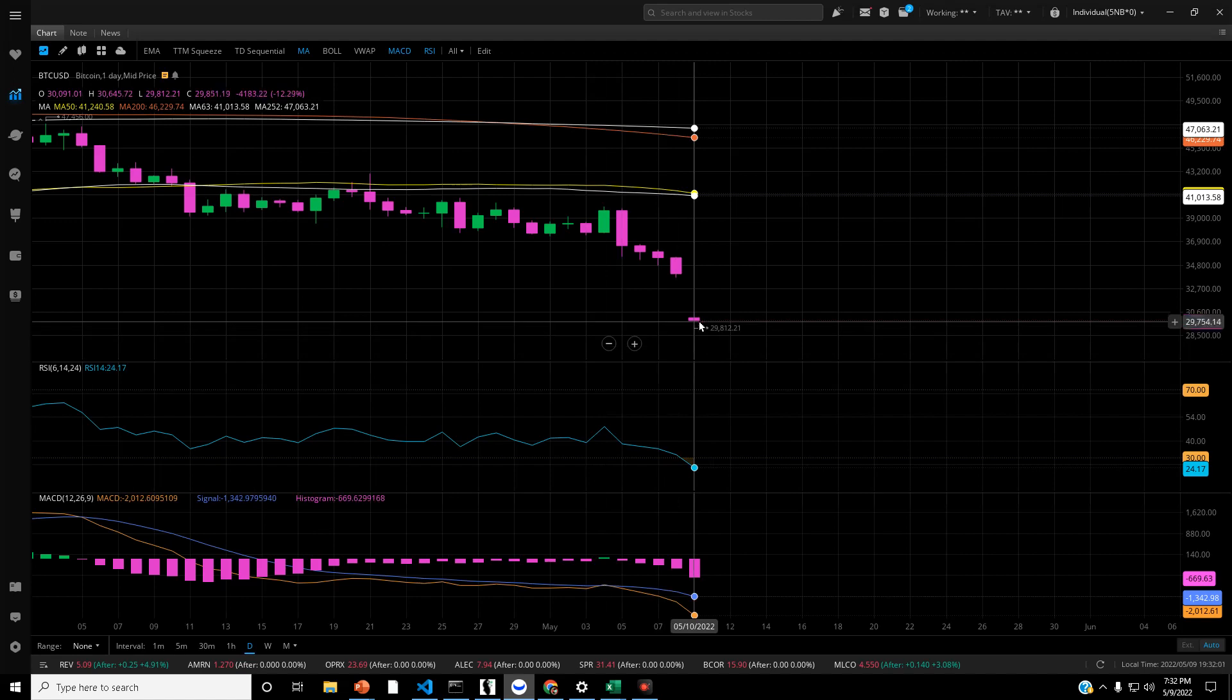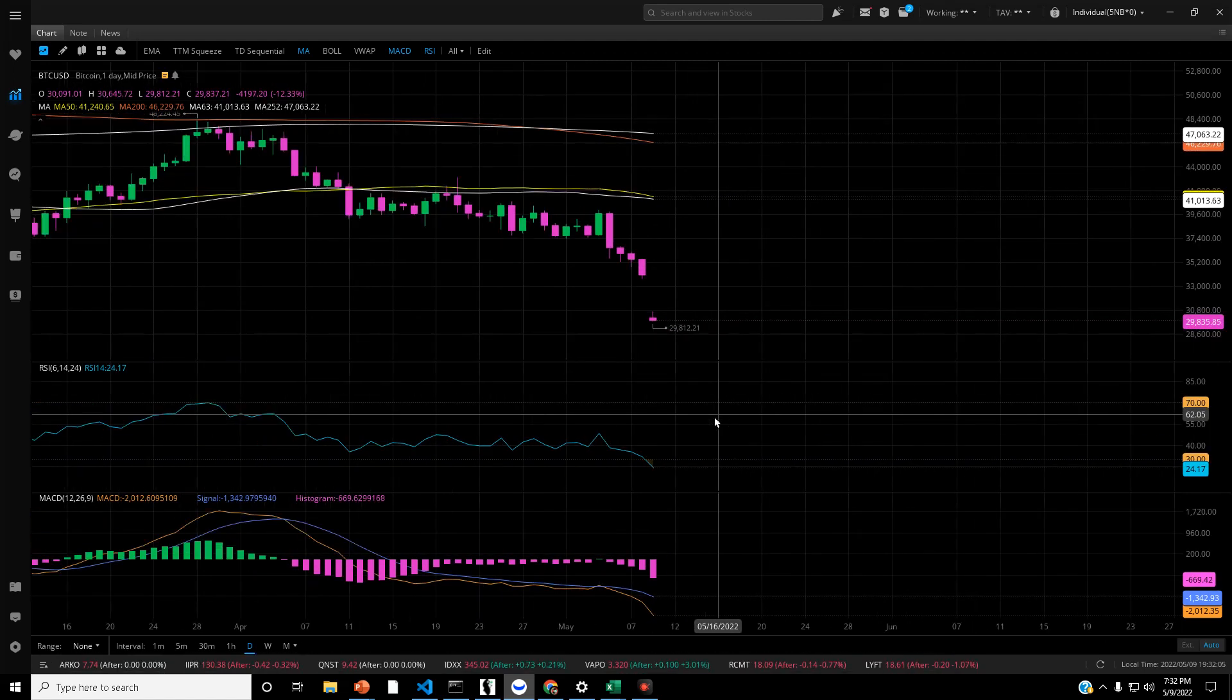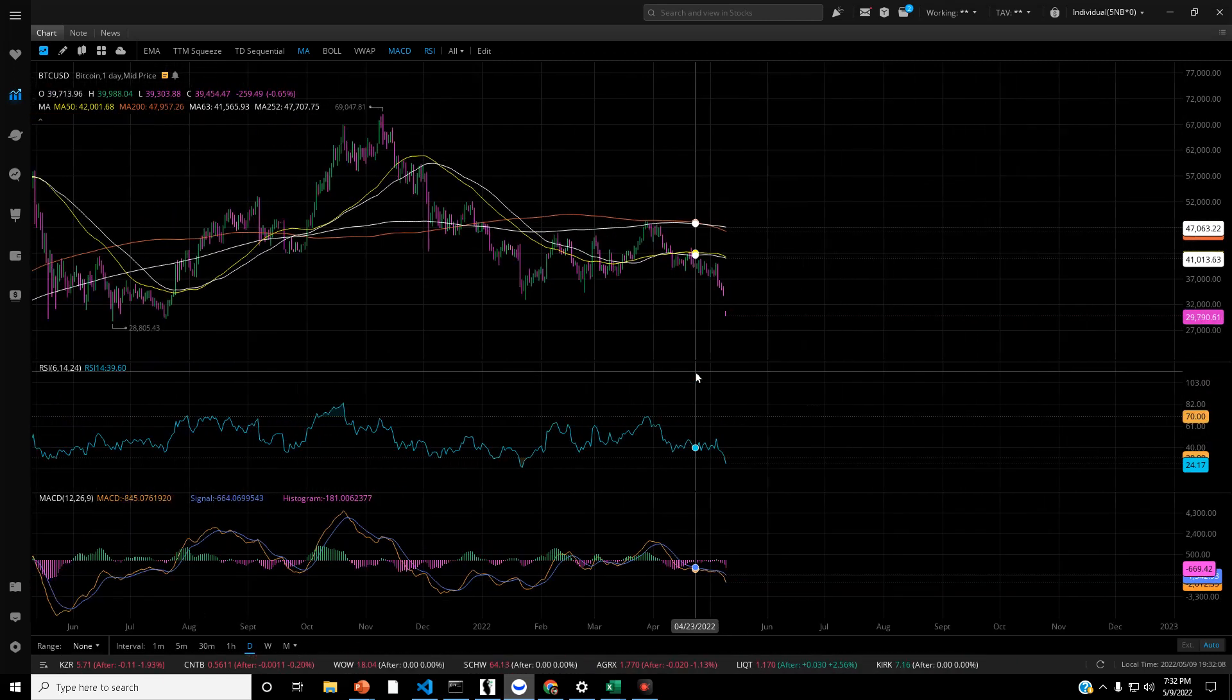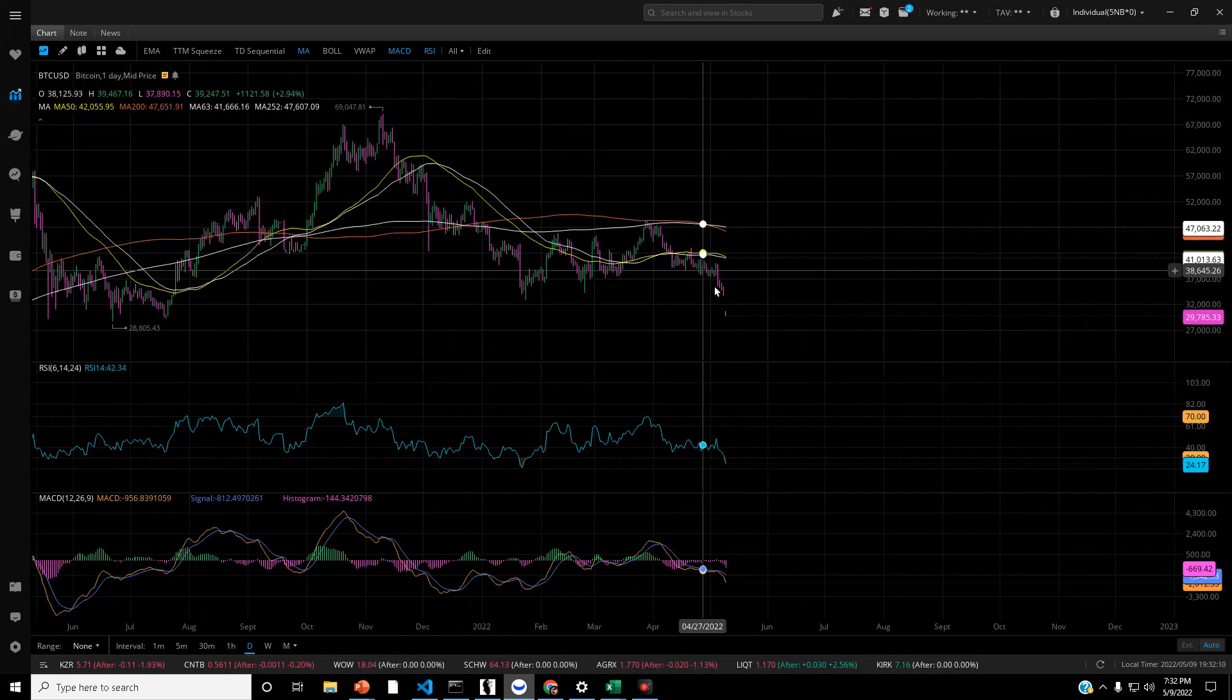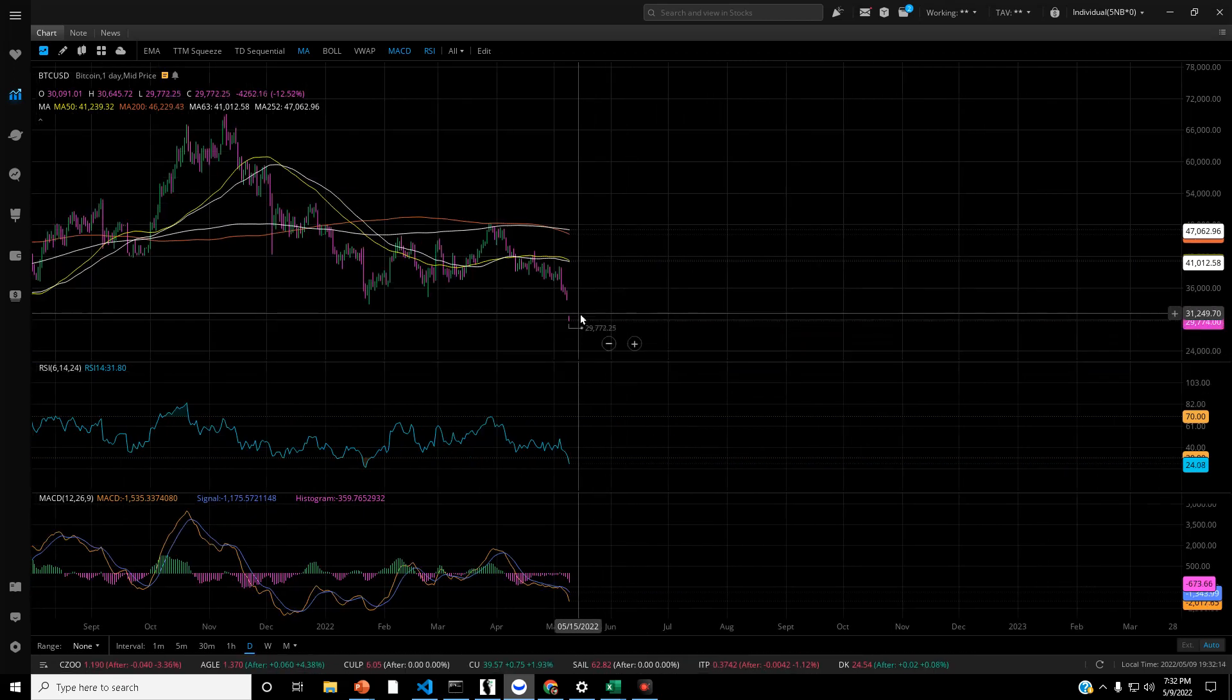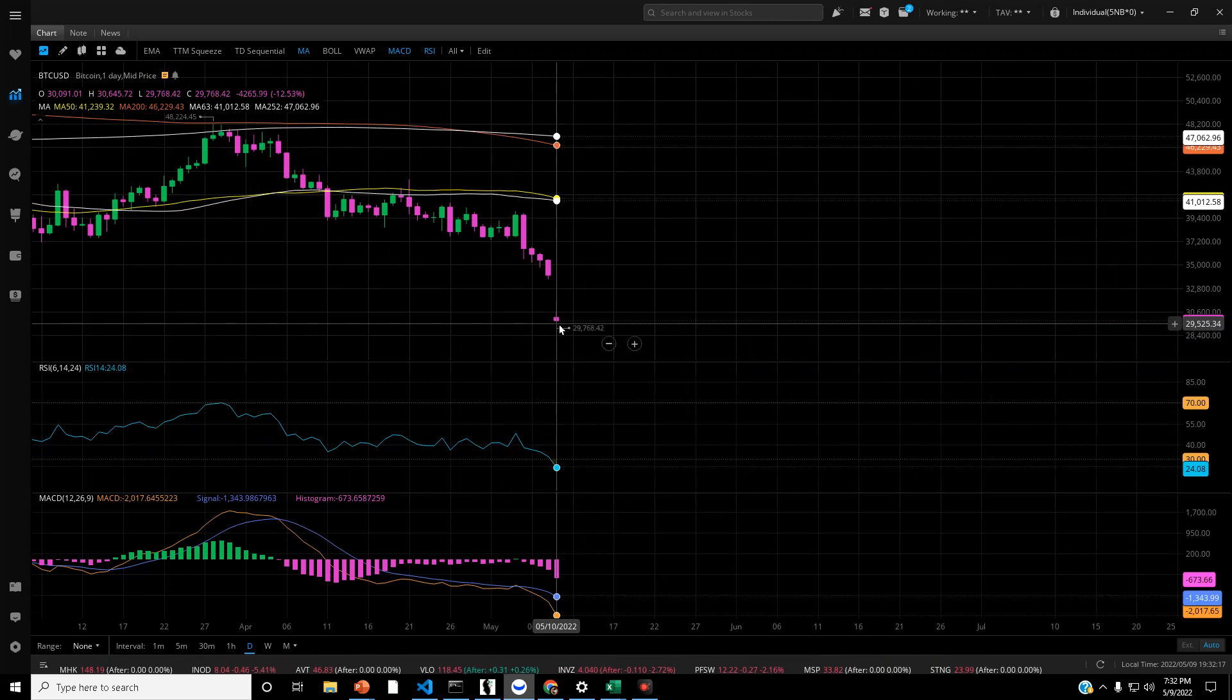We have a gap on Bitcoin. Now what does this signify? Well it's an exhaustion gap. It means this trend here has been exhausted. This is one of the easiest indicators of a reversal that you could see.